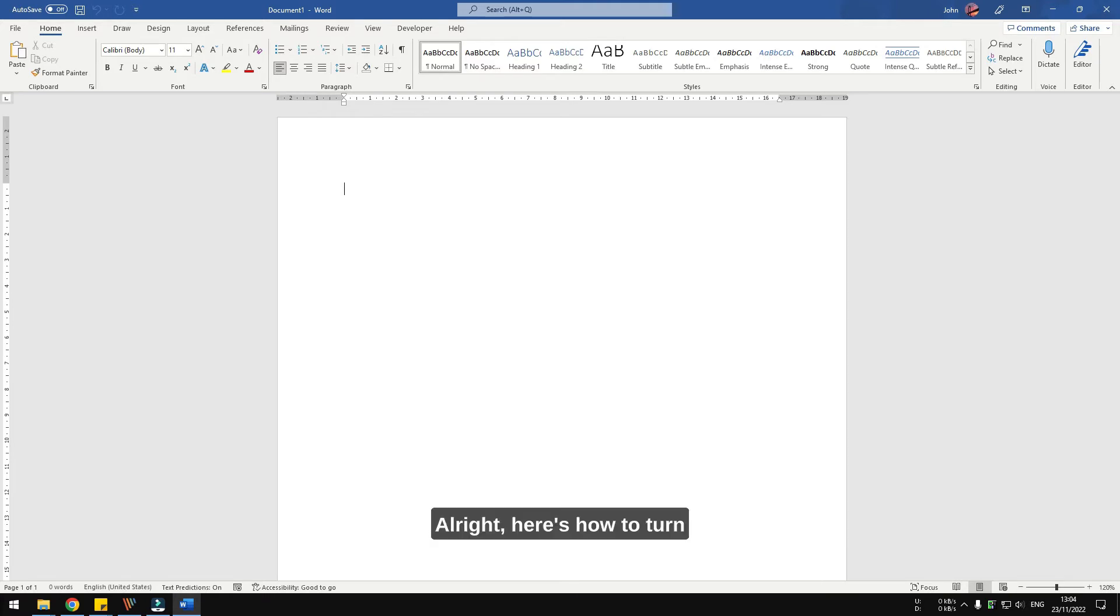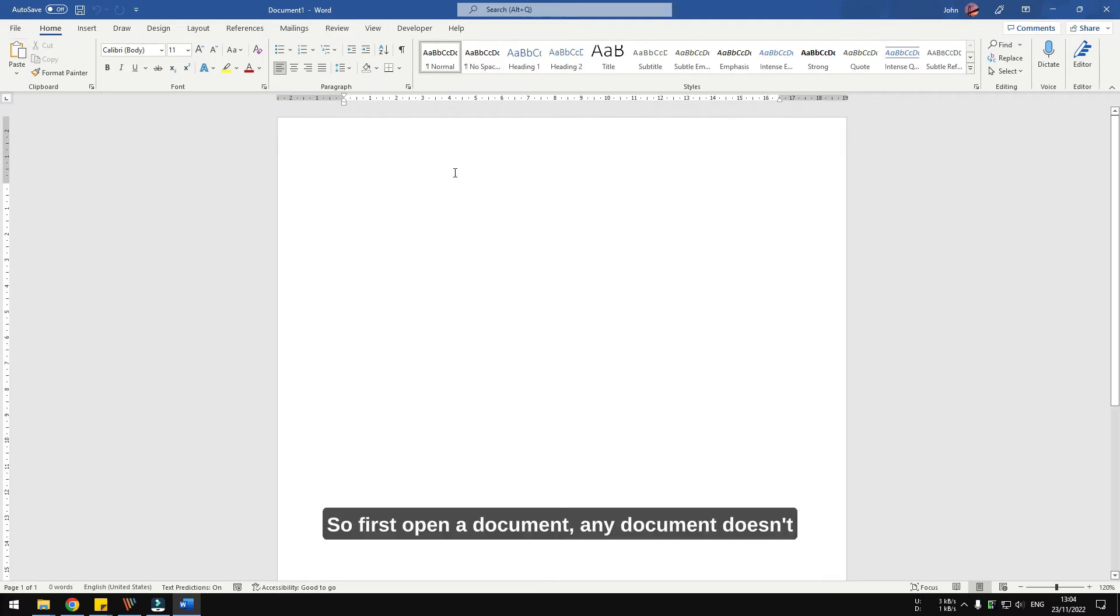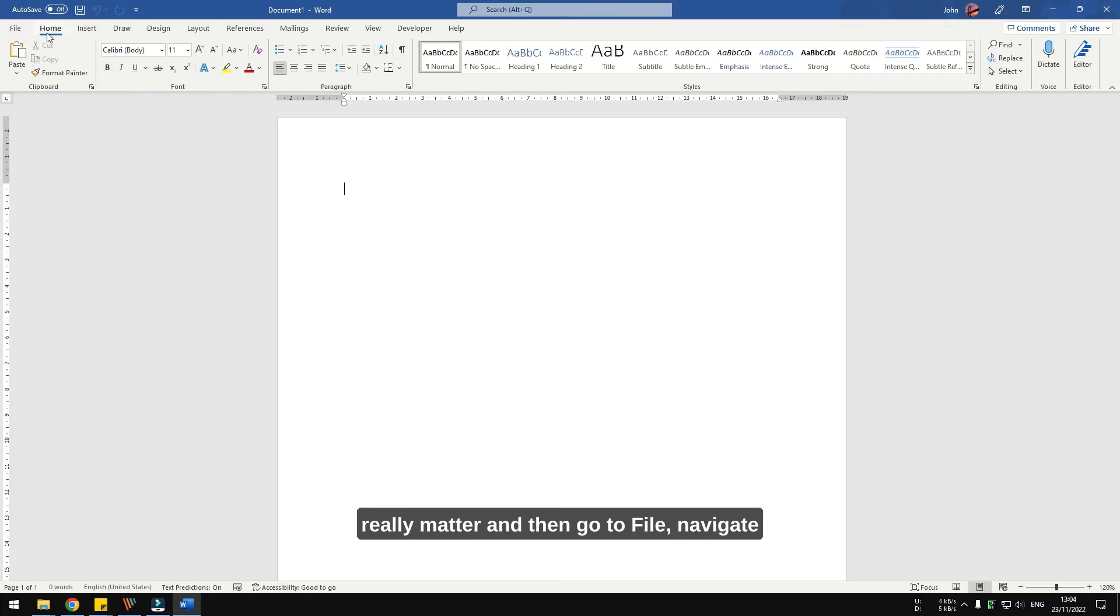All right, here's how to turn on autosave in Microsoft Word. So first, open a document, any document doesn't really matter, and then go to file.